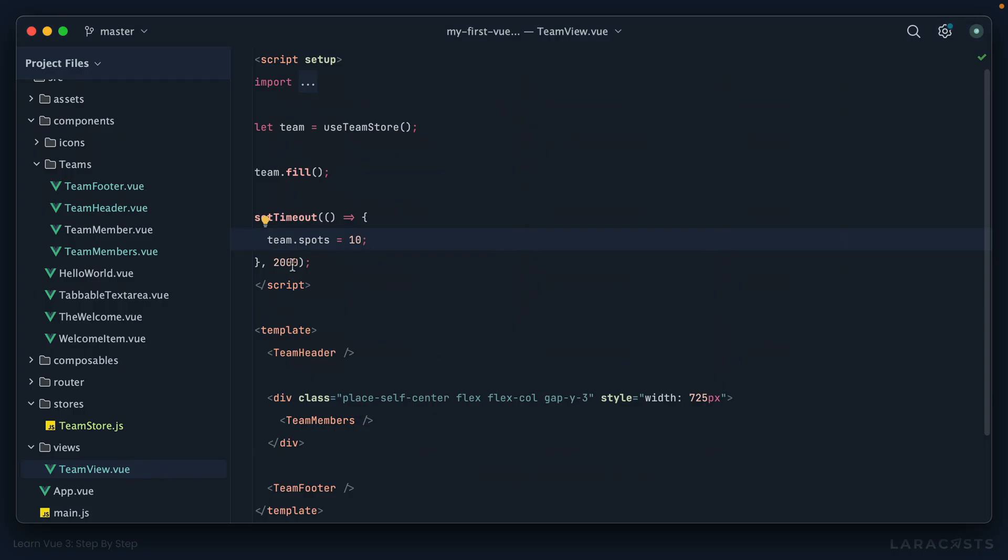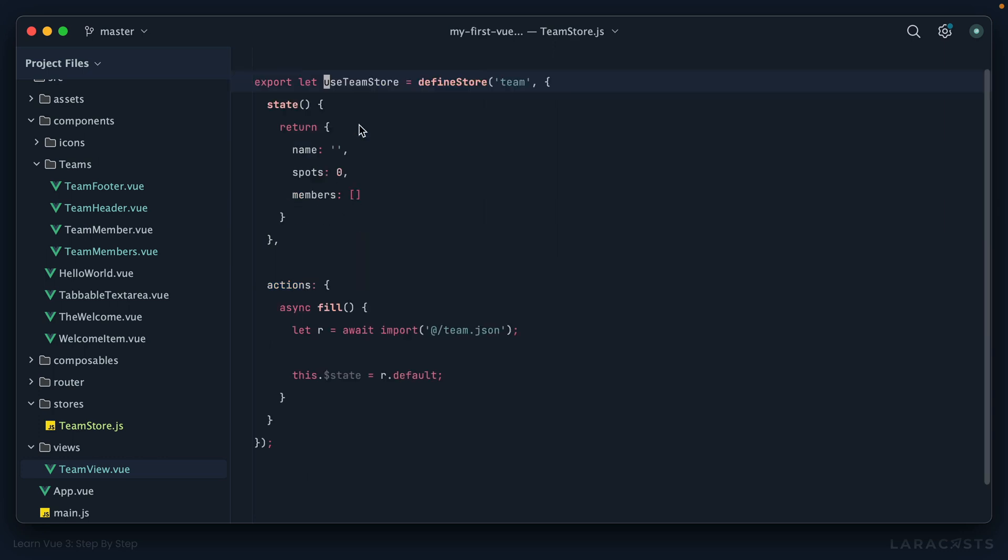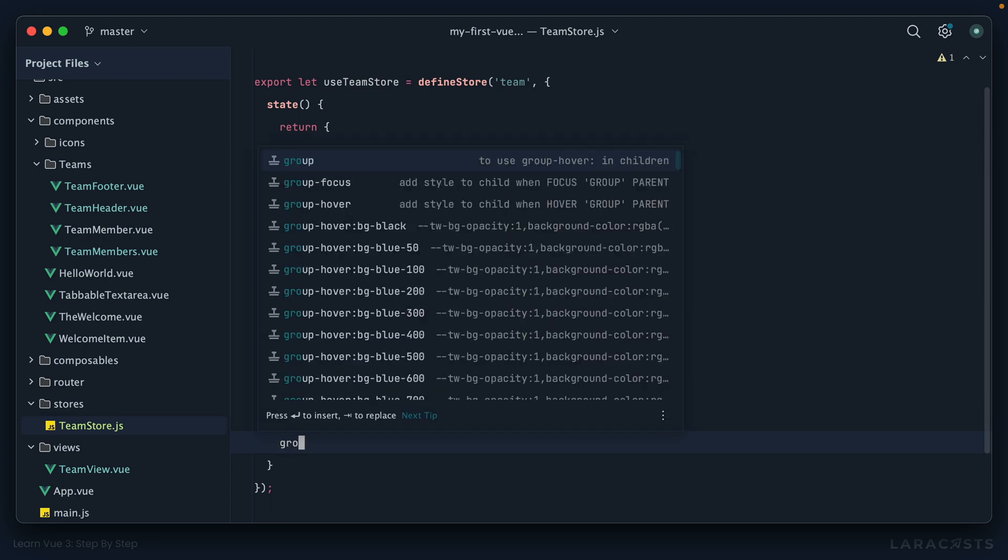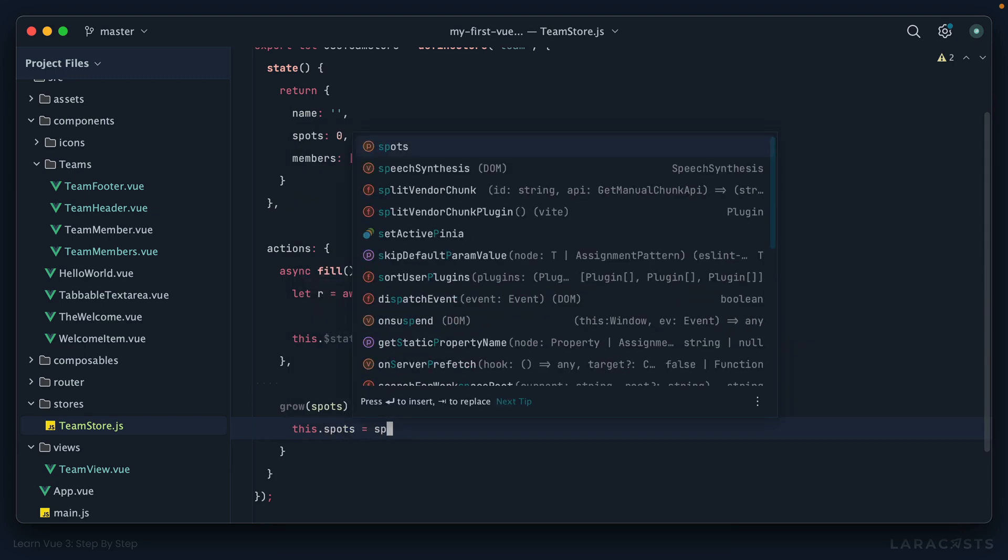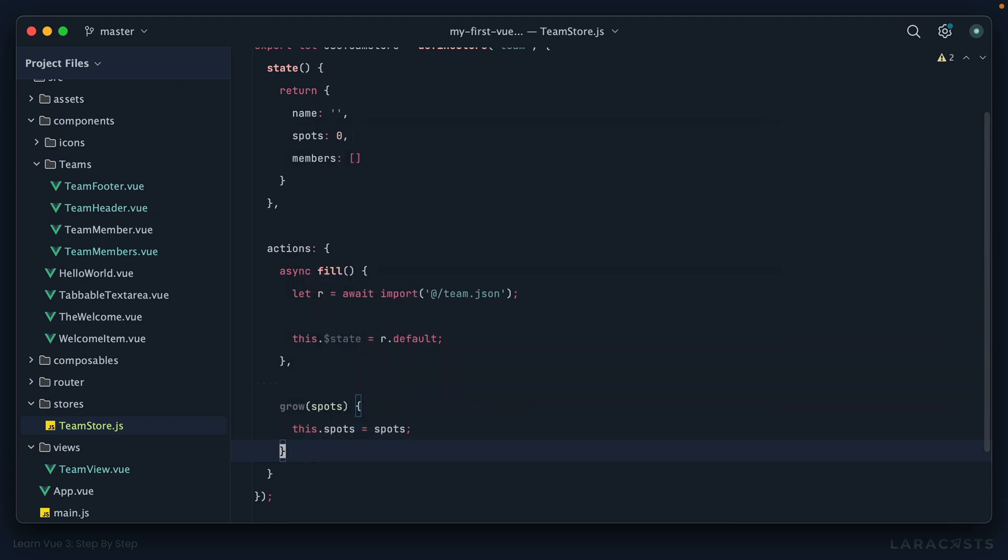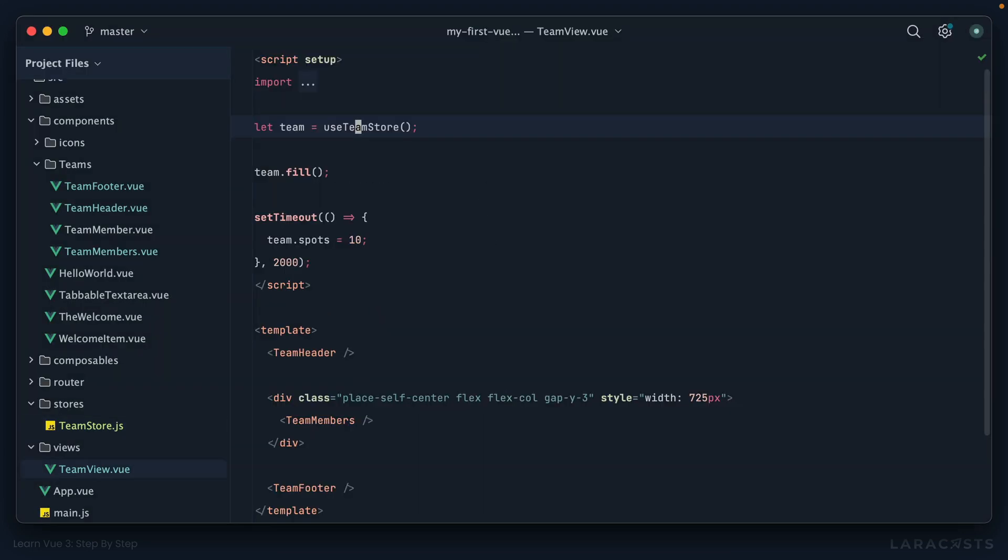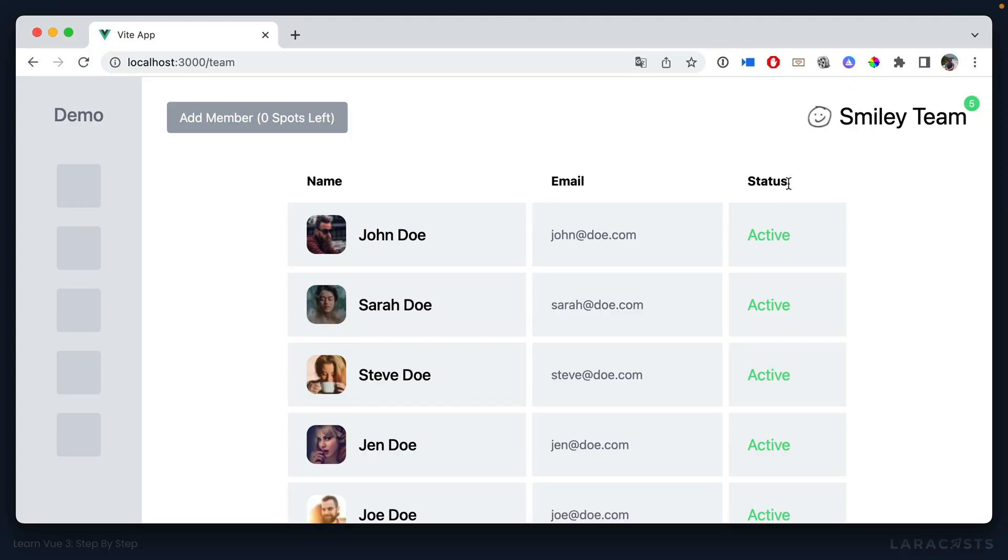And also don't forget, if your team decides you don't want to mutate state directly, like we've done here, then you can still follow the approach of declaring an action for anything that mutates the state. So in our case, maybe a team can grow to a new size, like this. Then here, I could say this.spots equals spots. That would be an option as well. So now I would just say team.grow. And this time, we're going to grow it to 25 spots. Give it a shot, refresh, one, two, and now it jumps from five to 25 spots.